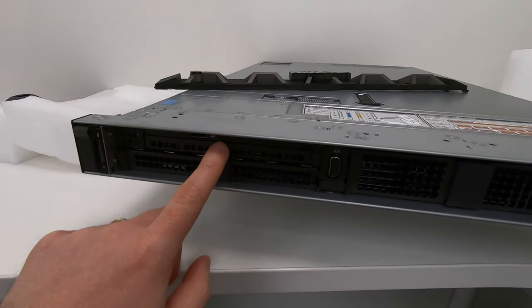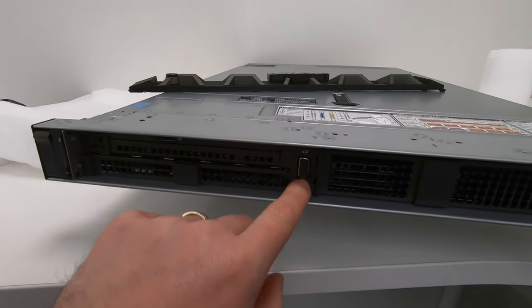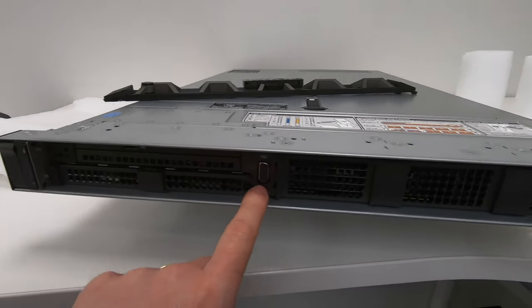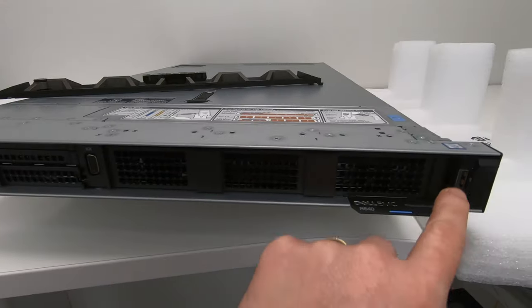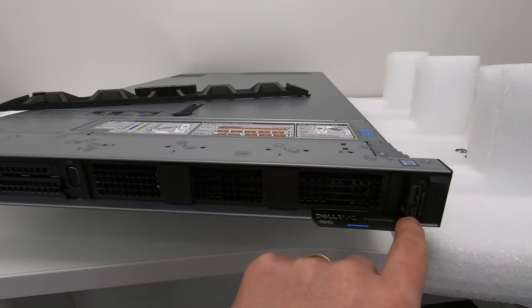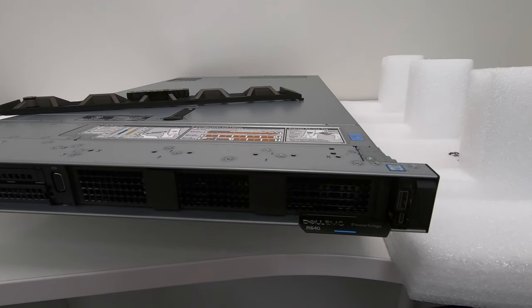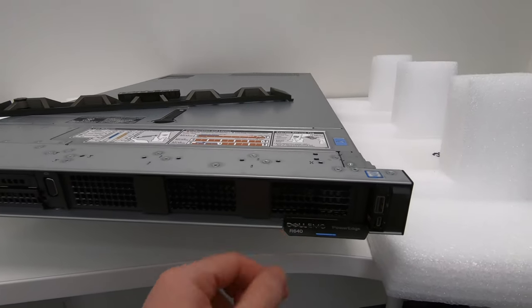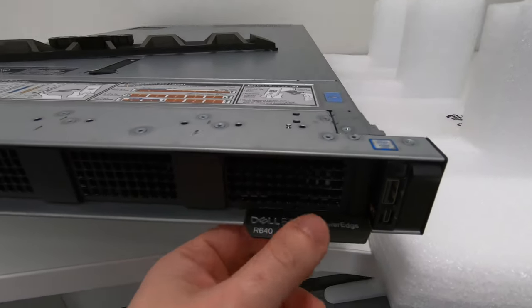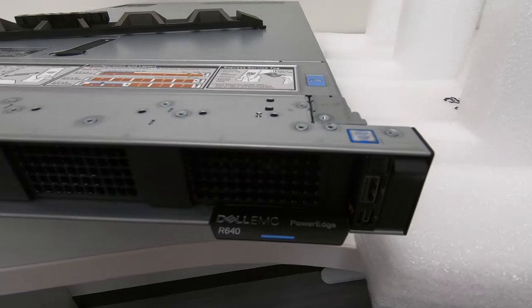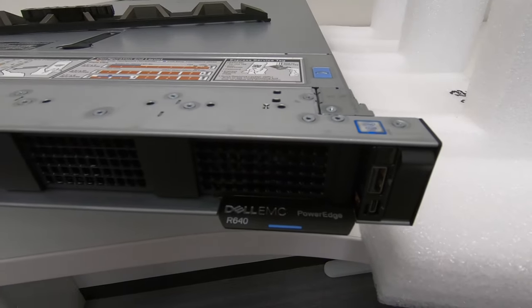On the front I've got a USB port on the top, a VGA port, a USB on the side, a little port there for configuration, and then a little slot here that I can pull out where I get some information about the server, such as the serial number.